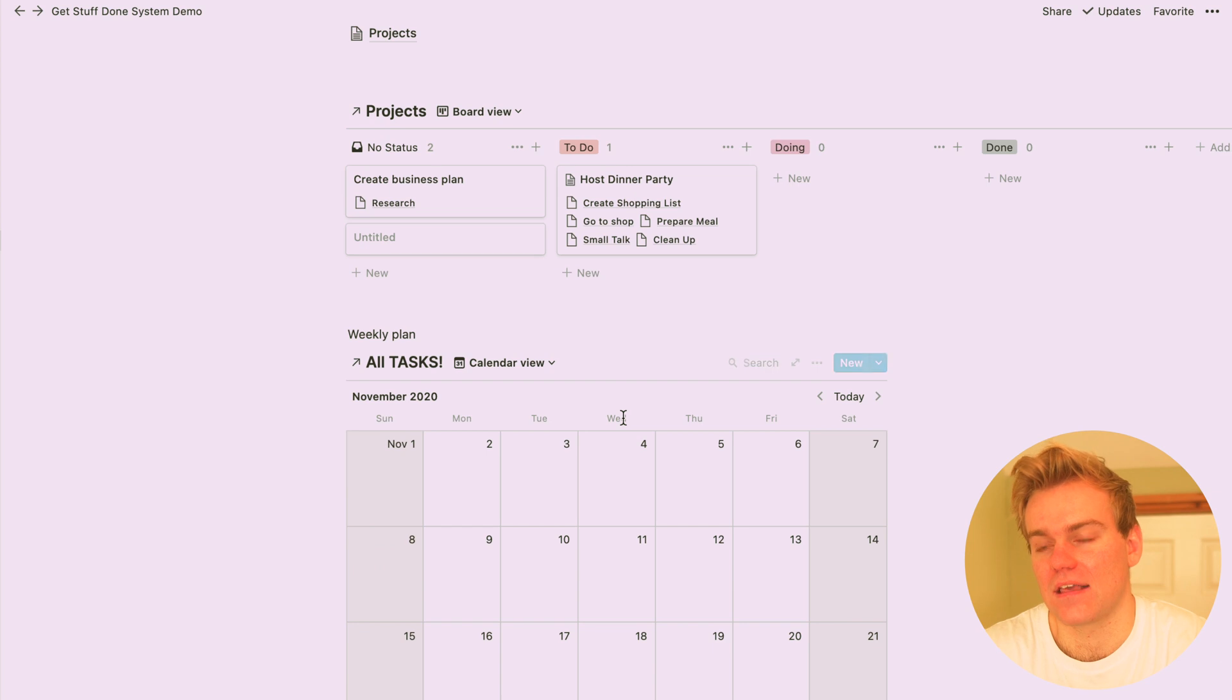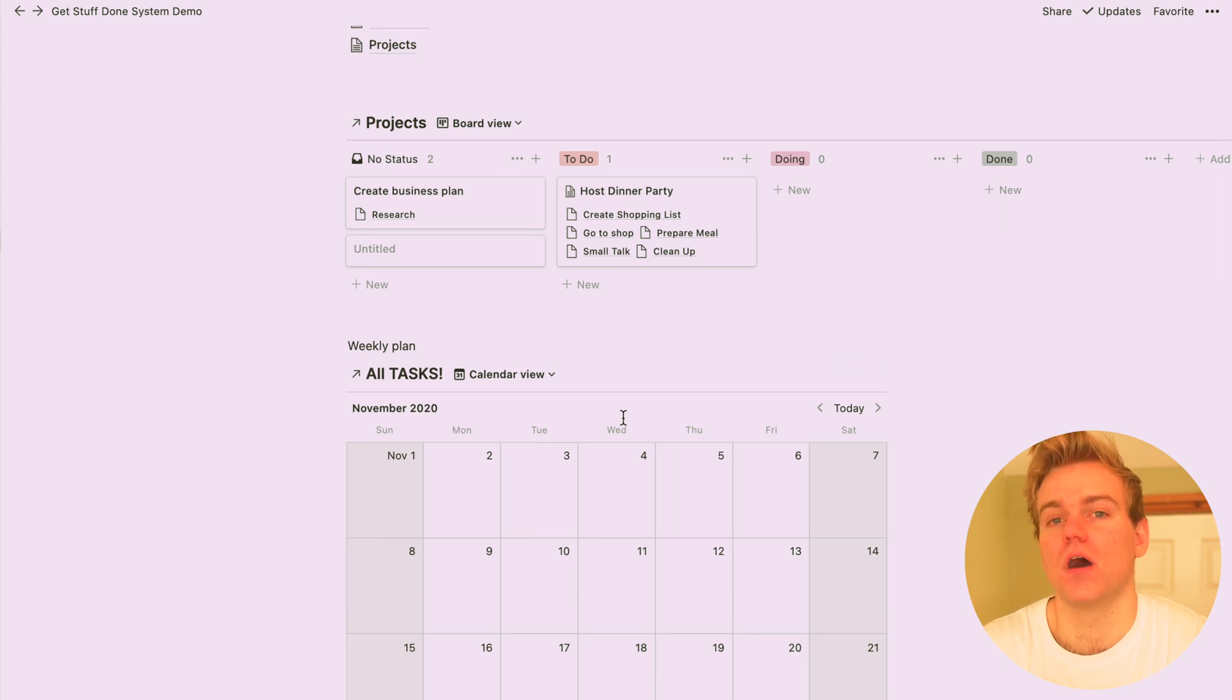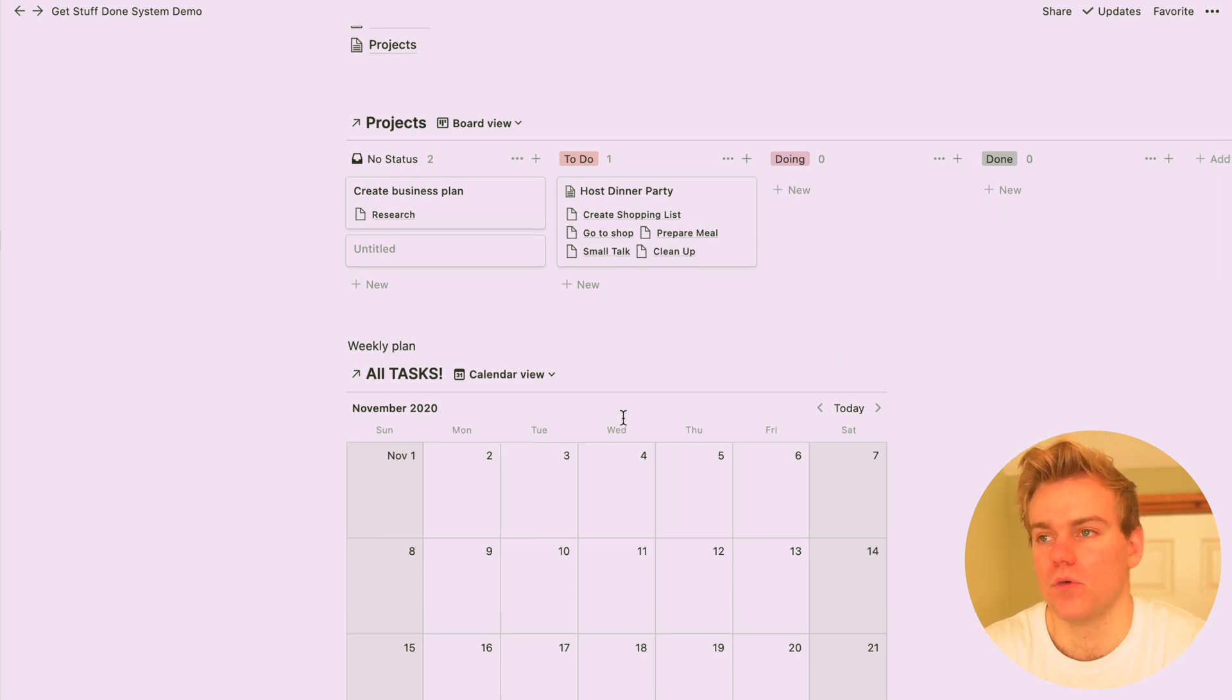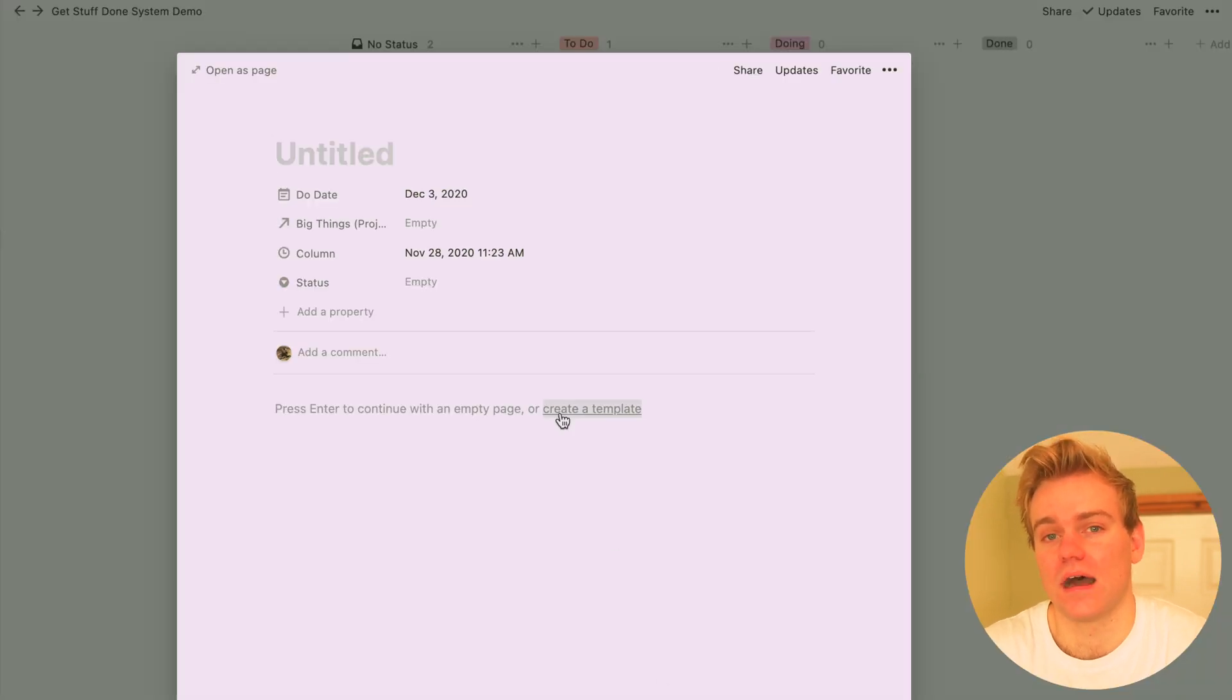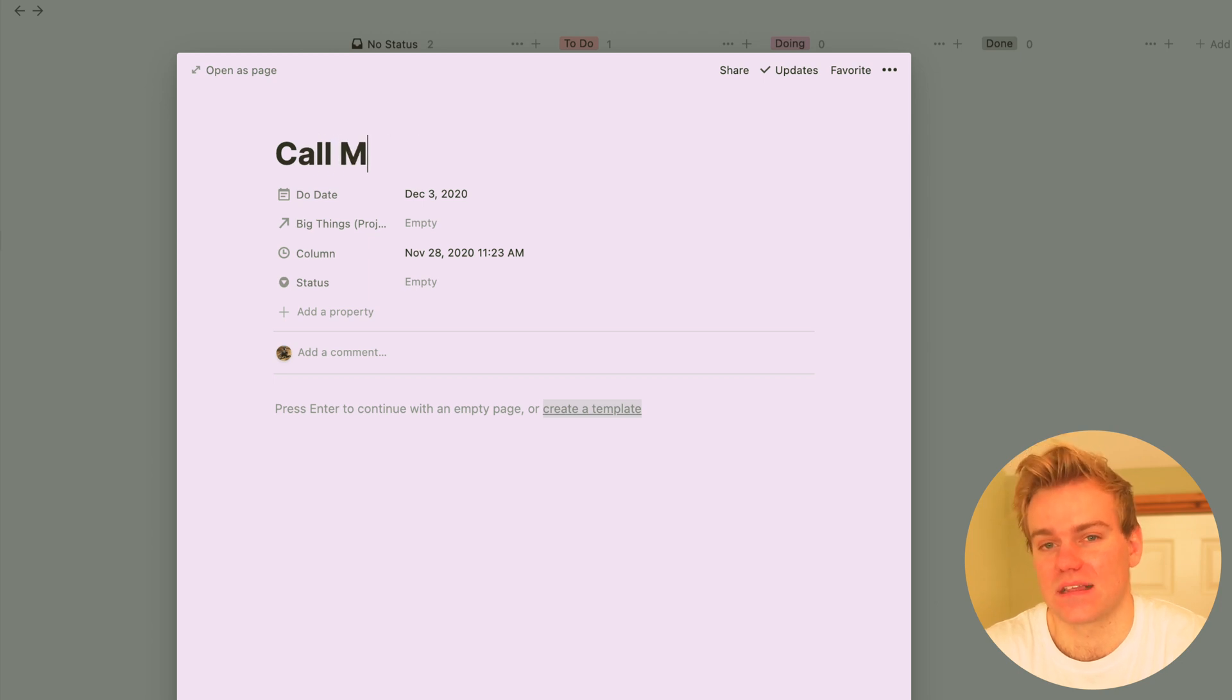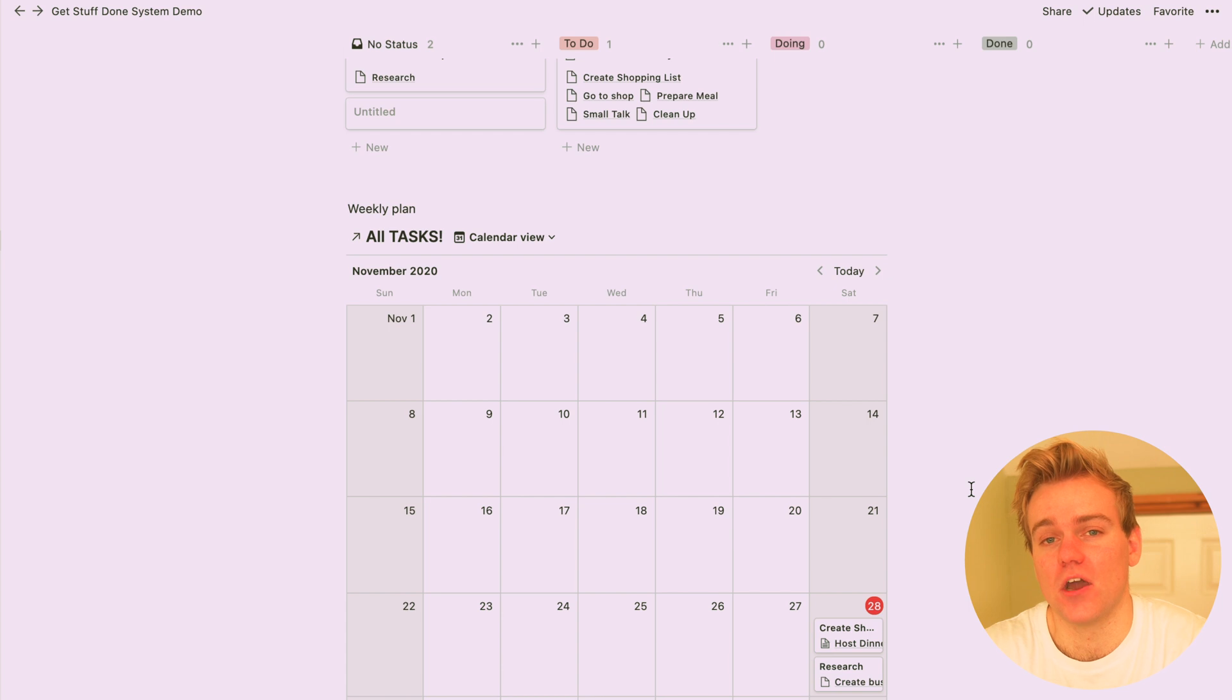And then as the week goes on, obviously things are going to come up. For example, I remember that I need to ring my mum, which actually I should definitely do. So I'll just add that in on whatever day I plan to do that, put call mum, and then that's there as an ad hoc task. It doesn't need a project related to it, but it's just there so I know that it needs to be done.